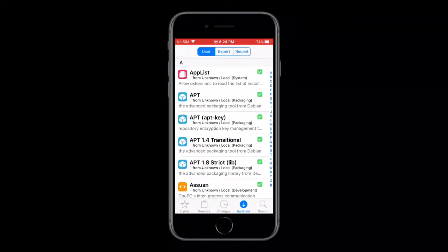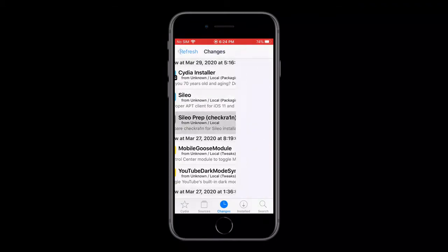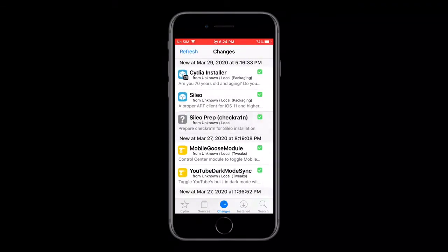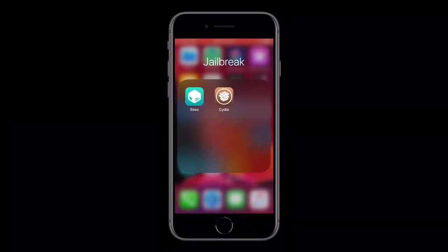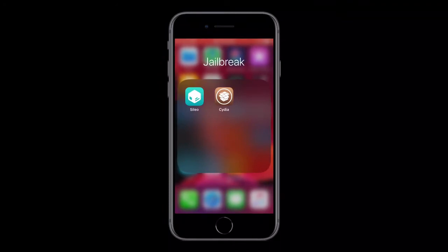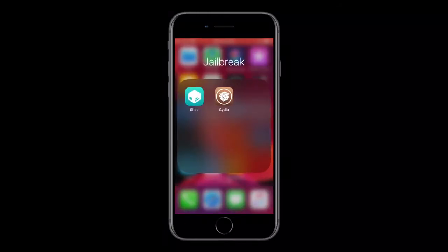So once you get that, then you need to get the Cilio prep for Checkrain. It says Checkrain, but it works with Uncover too. So what you need to do is install that, and it will also install Cilio itself. Make sure that you install that, and it will install Cilio onto your springboard. But it will remove Cydia.